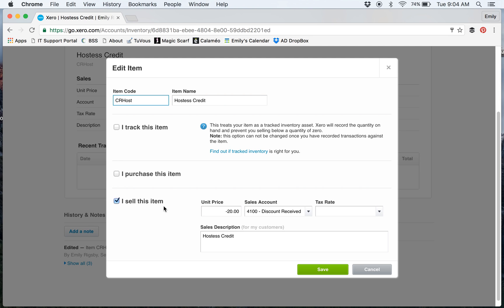It's 'I sell this item' because it's an item that goes on the invoice. You enter it as a negative number. Make sure that it's a negative, and then I have it set up to go to Discount Received.